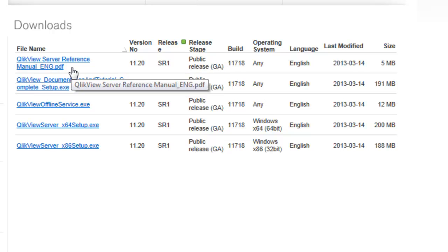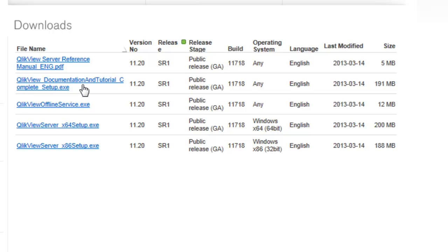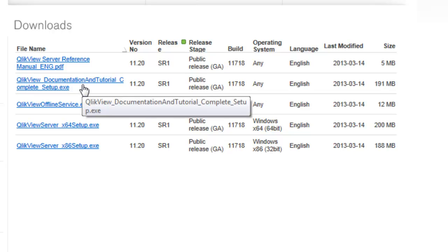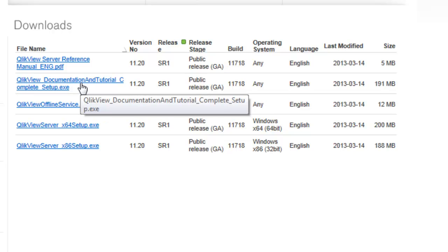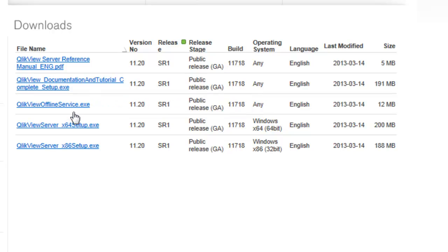There's a QlikView server reference manual - highly recommend you download that, as well as the documentation tutorial. Again, this is similar to what you've already downloaded from the desktop site. There's one executable that you probably see, which is the QlikView offline service EXE.